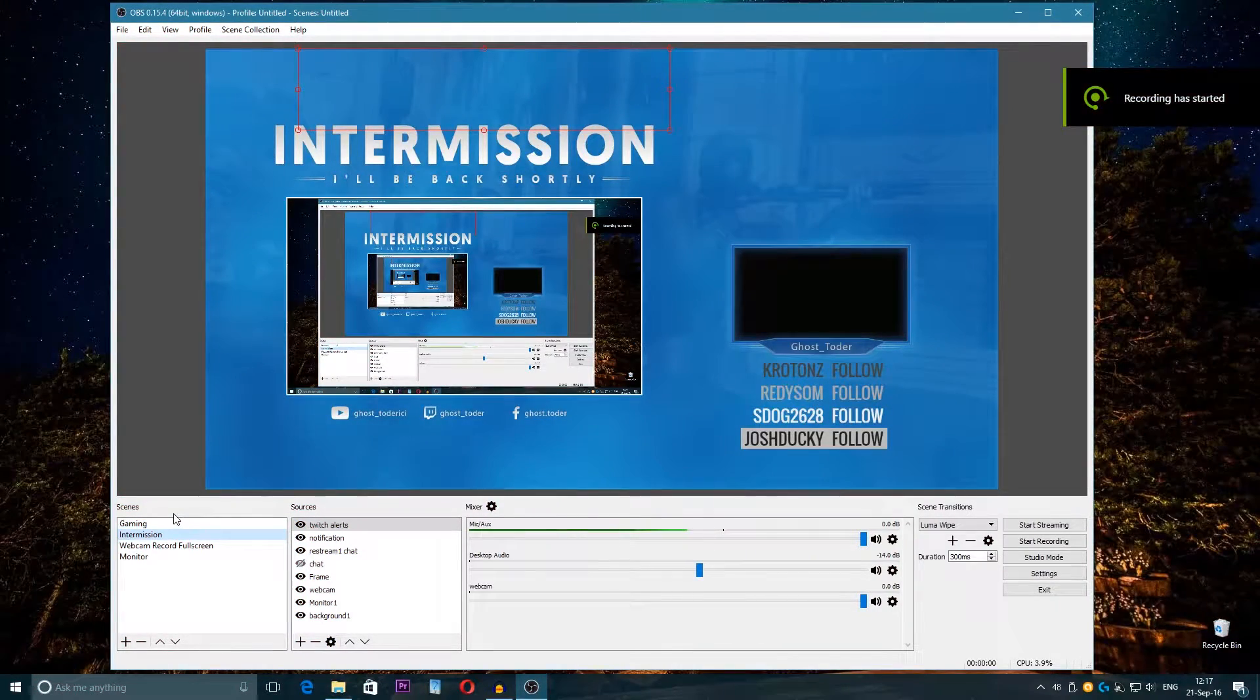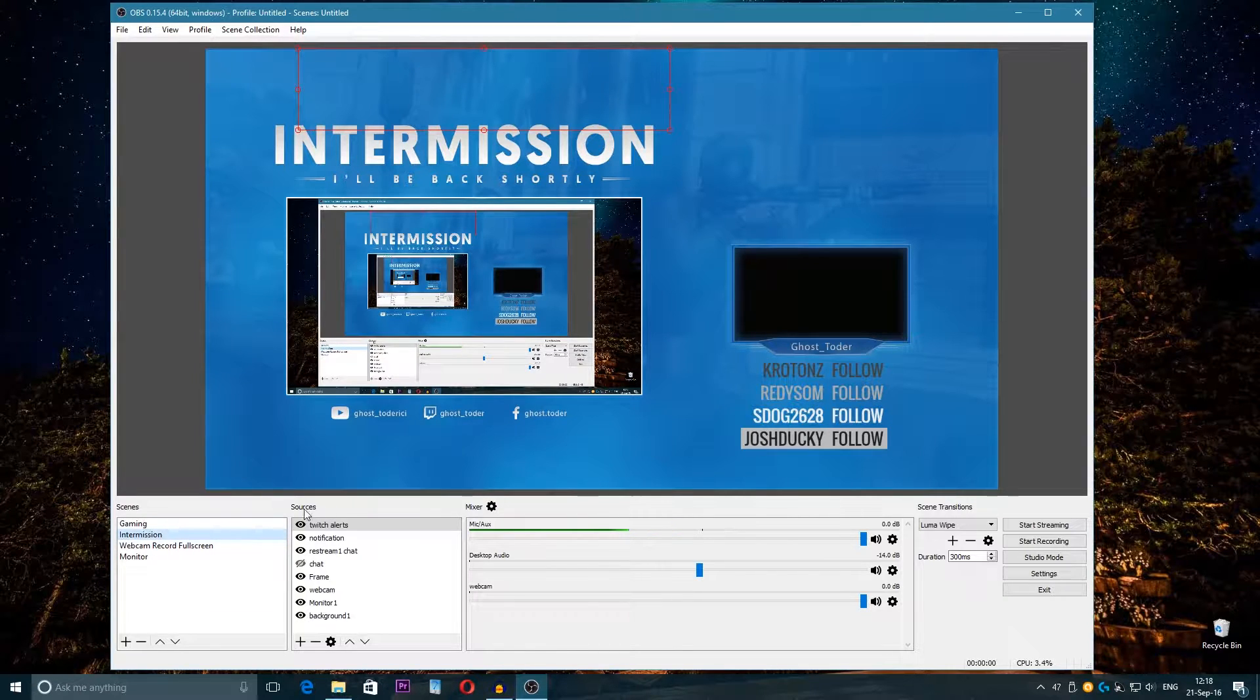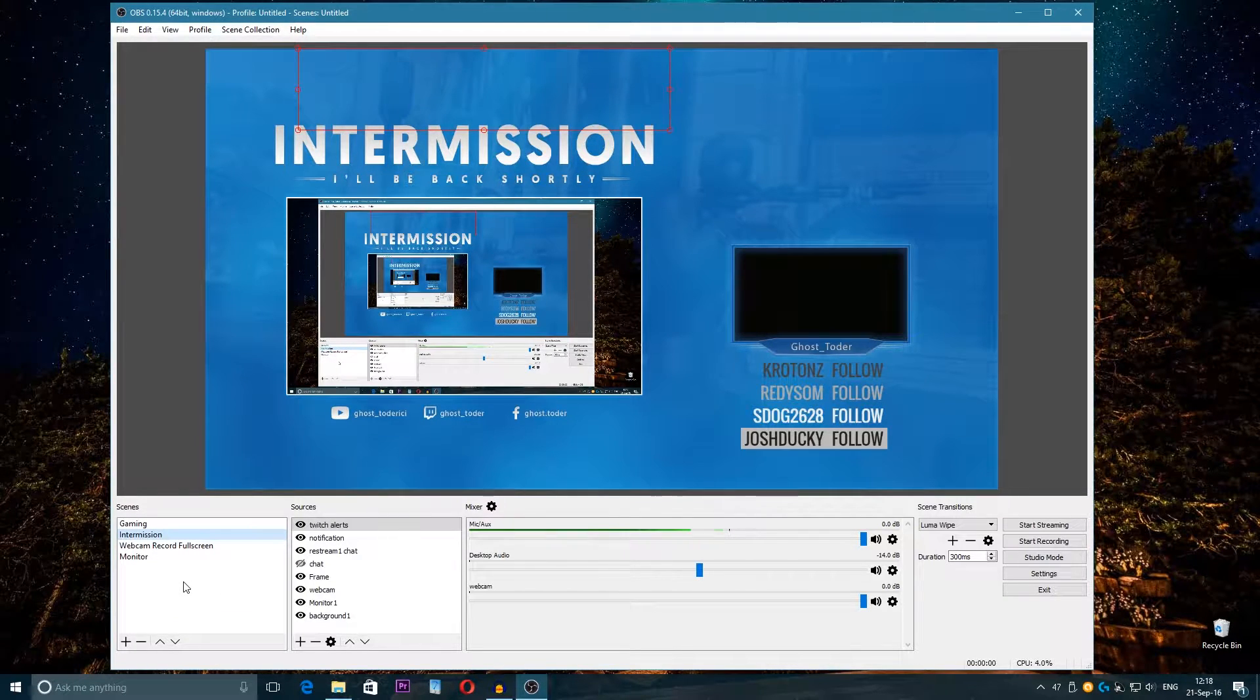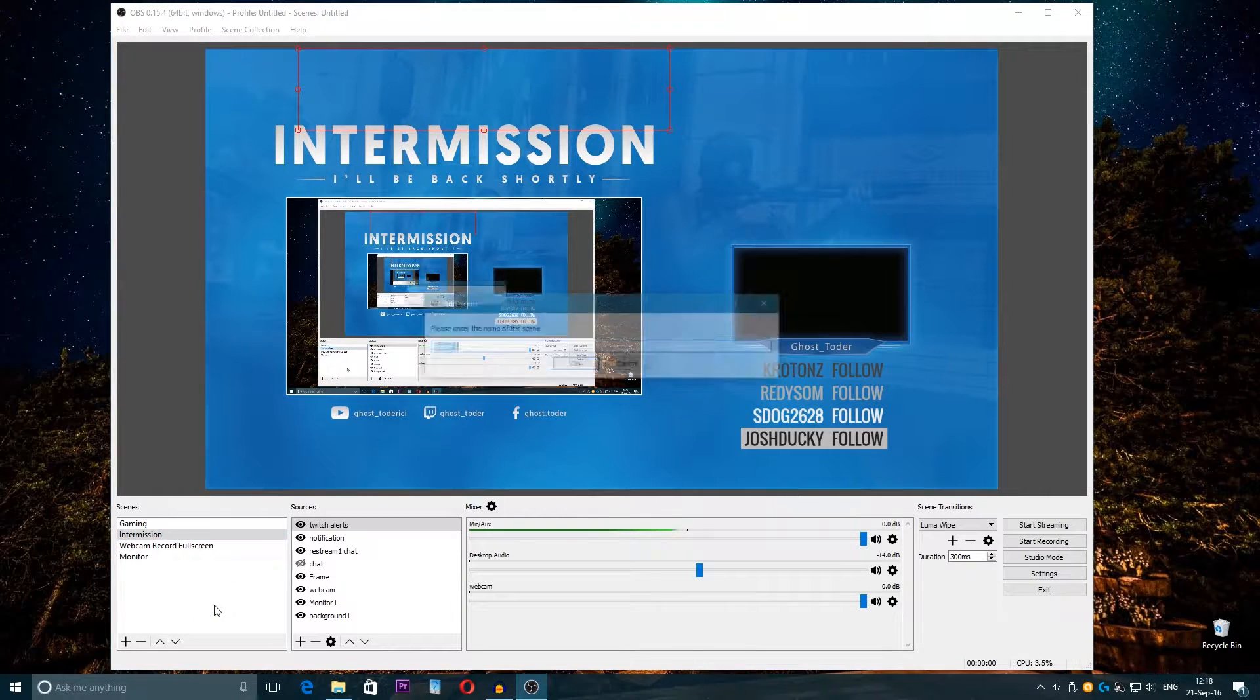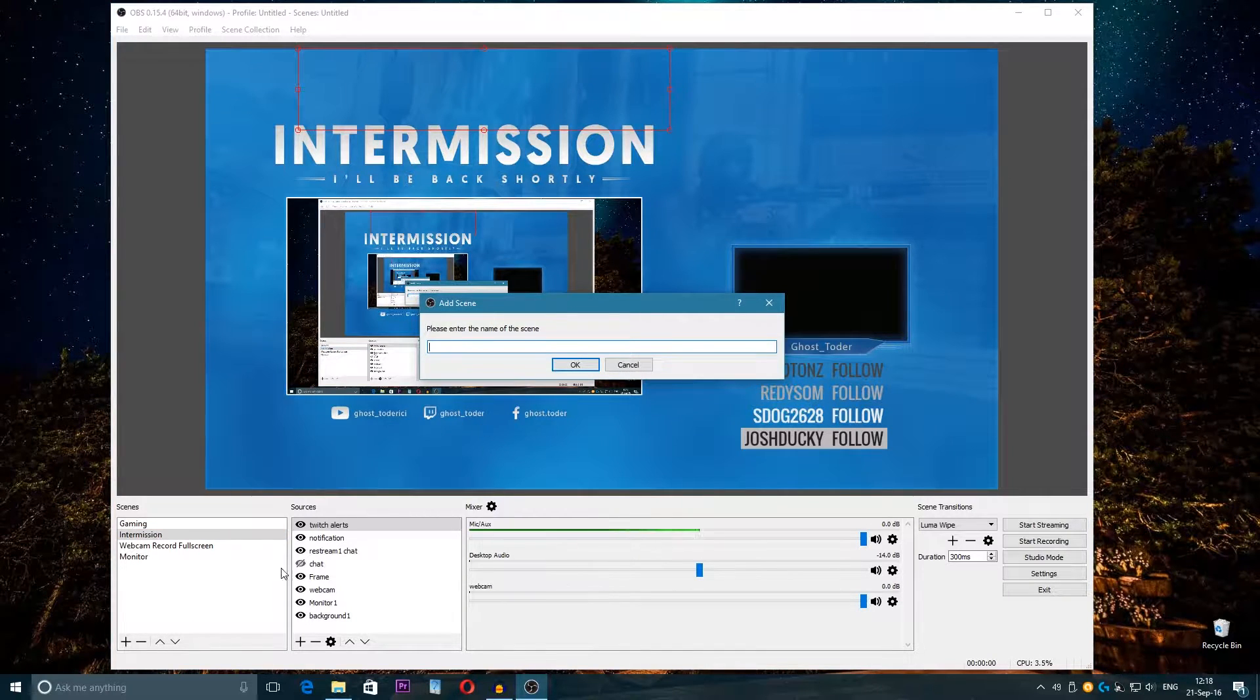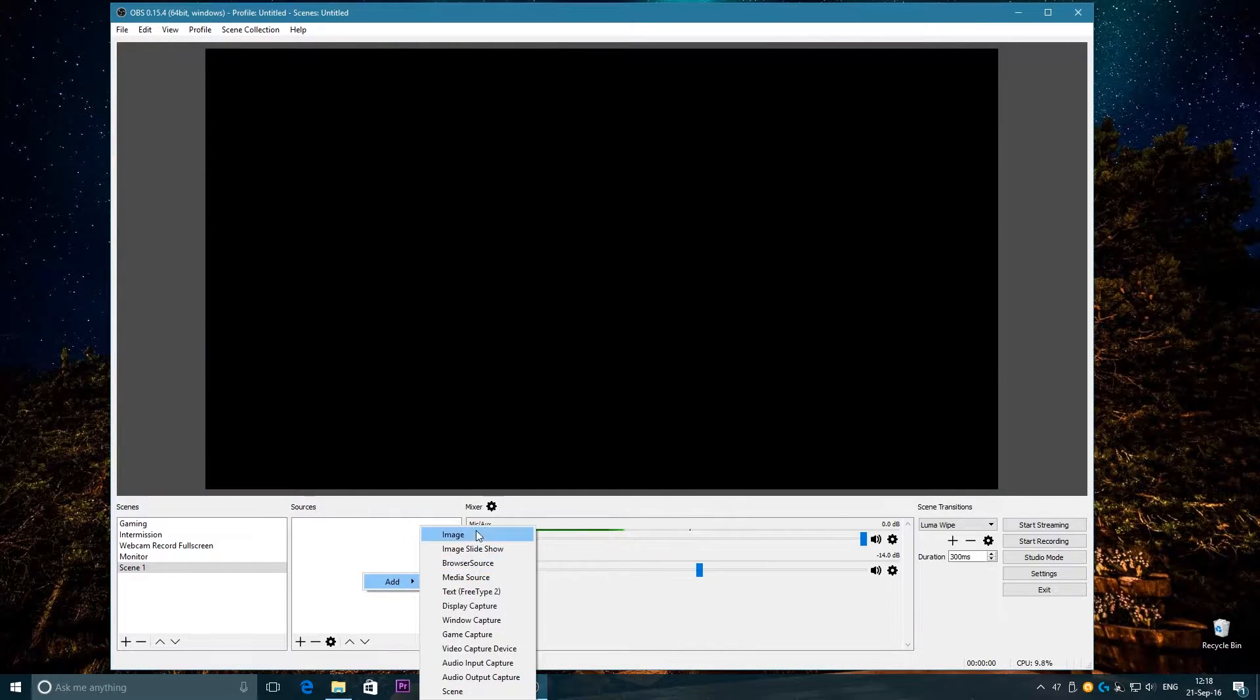Here we are in OBS Studio. I'm going to show you how to create scenes or sources, because everyone is different. I mean it's very easy to create scenes—you just create a scene, give it a name.